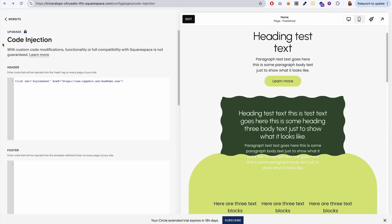This code injection feature is not available on the lowest tier of the Squarespace plan. So you have to bump up to at least the second tier.